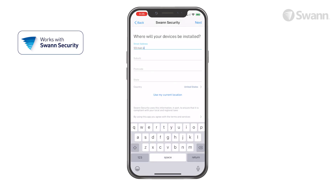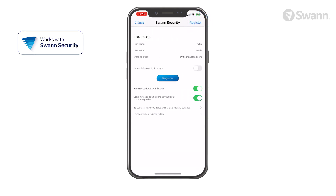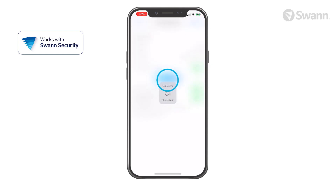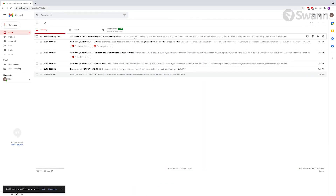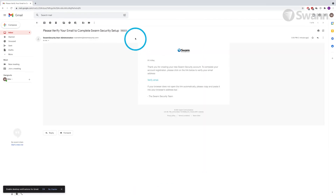Then enter your address. Then tap Next. Now accept the terms of service. Then tap Register to create your account. You'll receive an email asking you to verify your address. Click the link to verify.